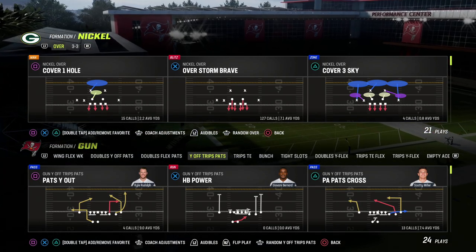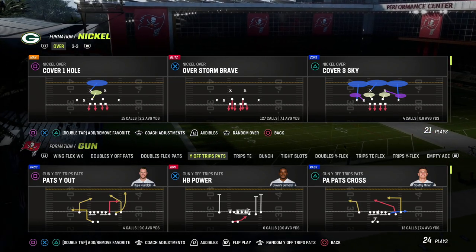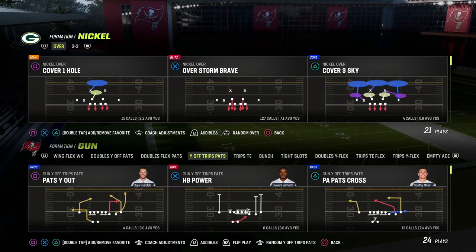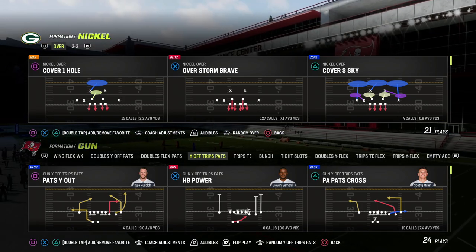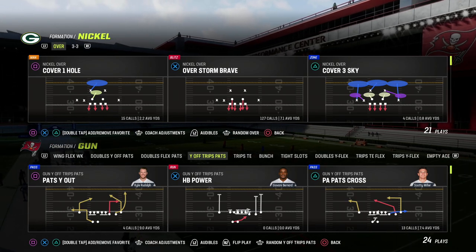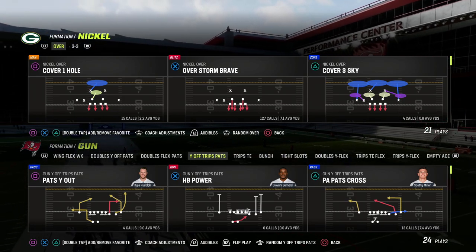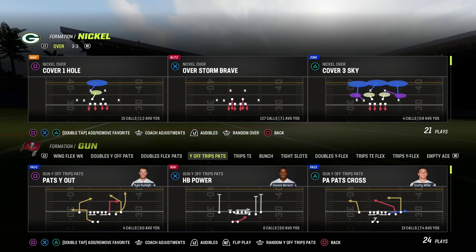In this video, I'm going to show you how to stop the U-Trips offense in Madden 23. Welcome to the video. We're going to be talking today about a decent little coverage defense that I like to use for the U-Trips offense.